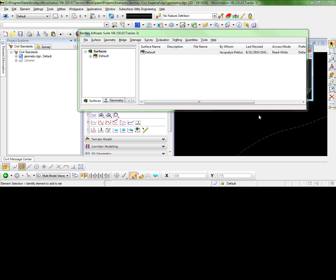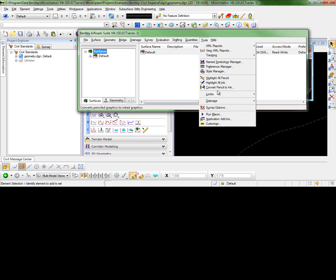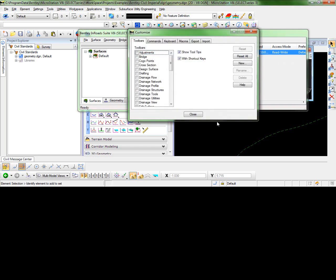In this video, I'm going to demonstrate how to create a custom toolbar in En-ROAD Select Series 3. To begin, go to Tools, Customize.